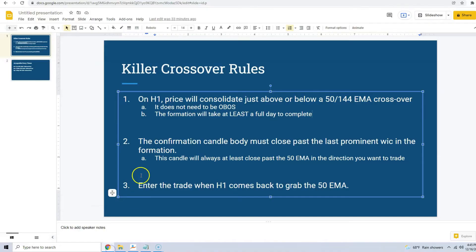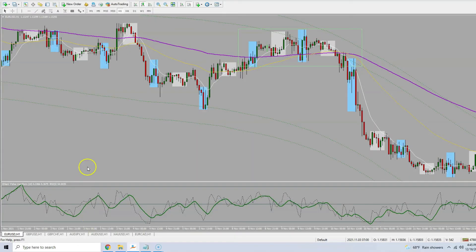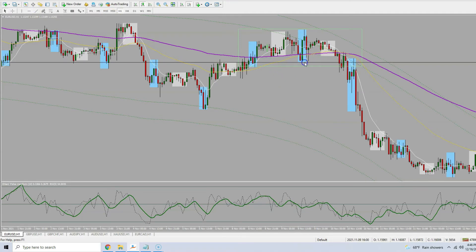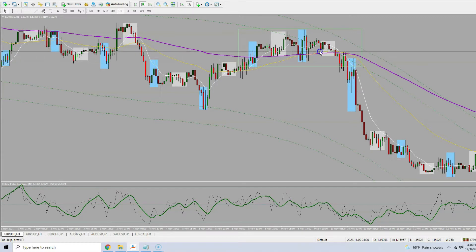Rule number two: the confirmation candle body must close past the last prominent wick in the formation. This is the exact same rule as in my Omega trade strategy — you have to find the last prominent wick within the formation. Here's a prominent wick where price comes down and makes a little wick. I would say this right here would be the last prominent wick in the formation, and we need a candle body to close past it — which this candle right here made happen.